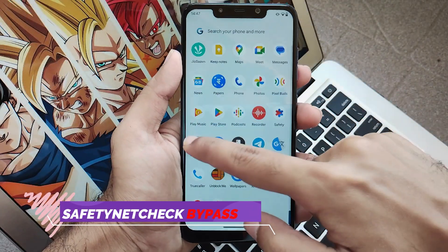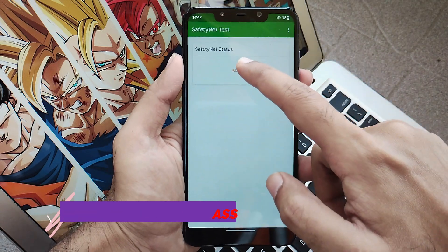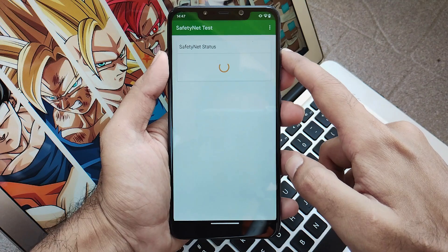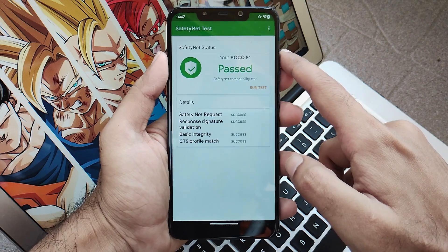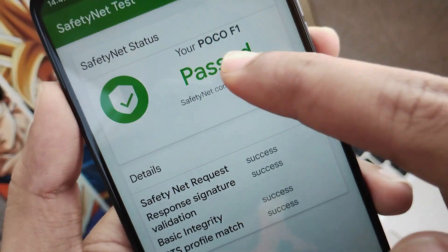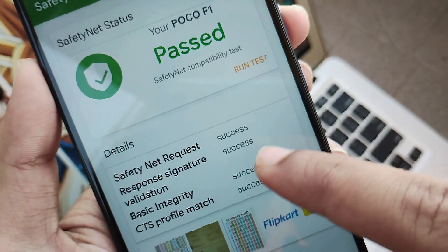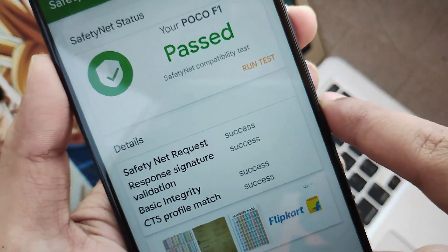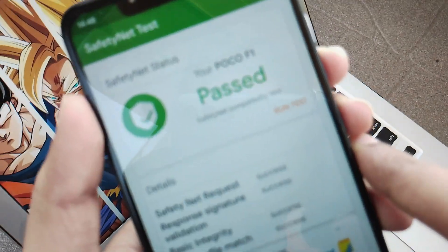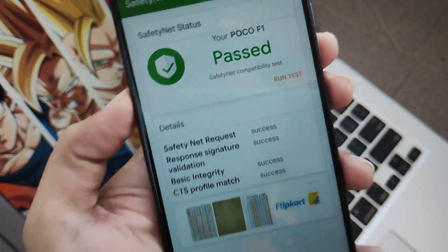Now let's talk about the CTS or Safety Net check bypass. In the application, clicking on test you will see that the Safety Net check passes out of the box. This means you can use all types of payment and finance applications without any issues. Being an unofficial build, they have also included this, which is really really good.